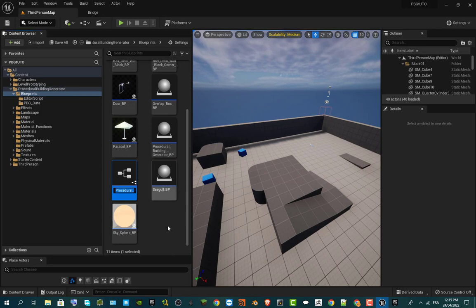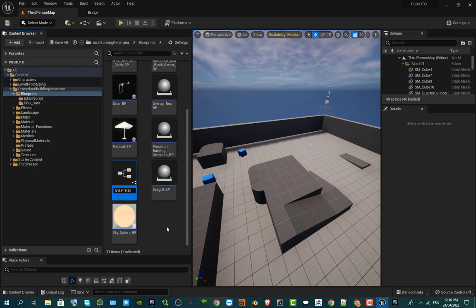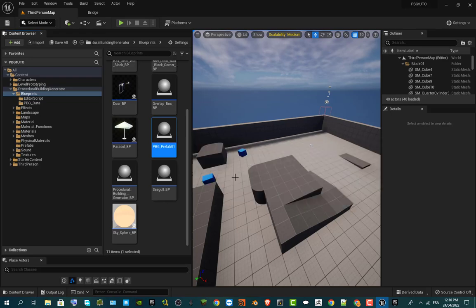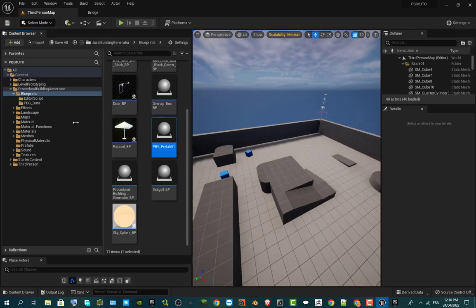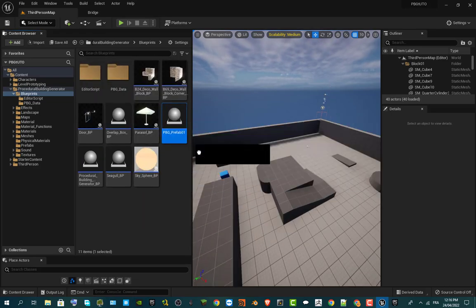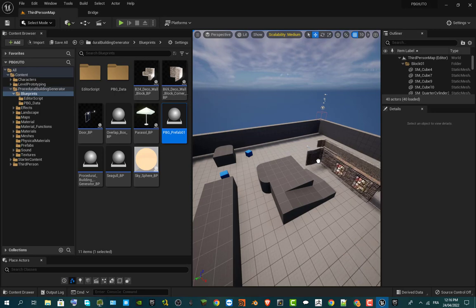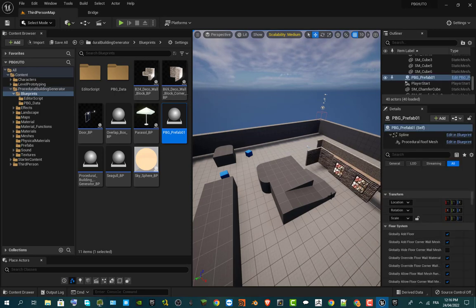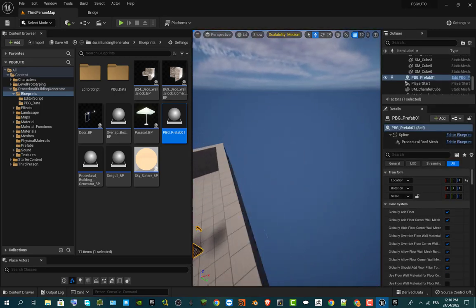Right-click and create a child blueprint class, then name it using a convention. I use 'PBG_' then 'prefab' — for example, 'PBG_prefab_1'. Save it. Once you have that, grab it and make a drag-and-drop of the prefab onto your level.